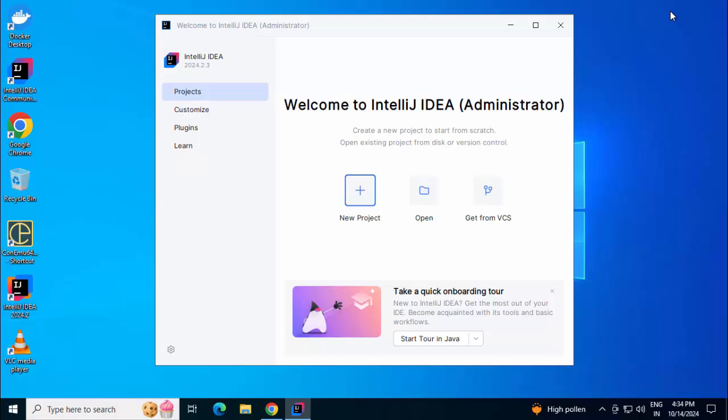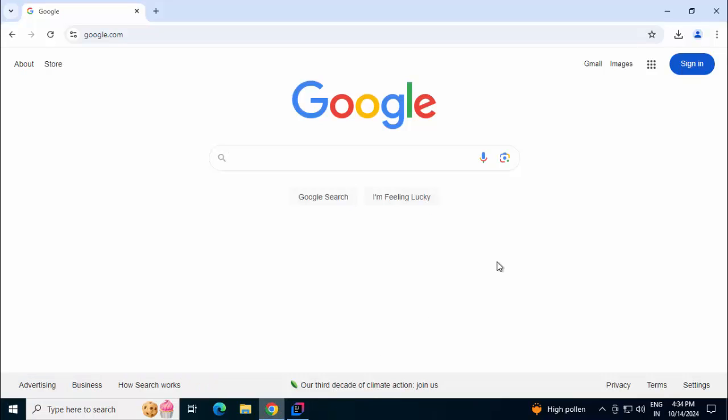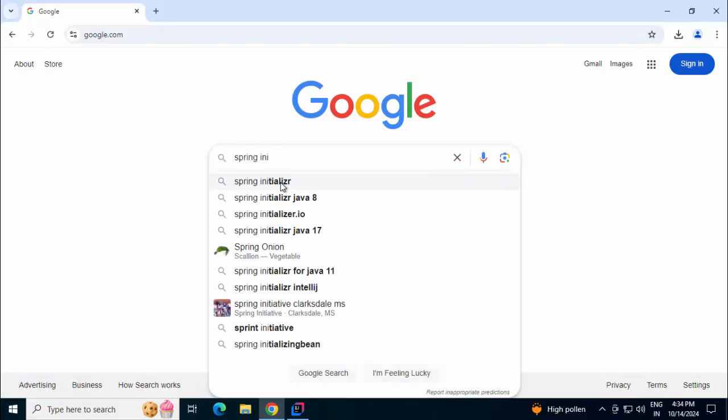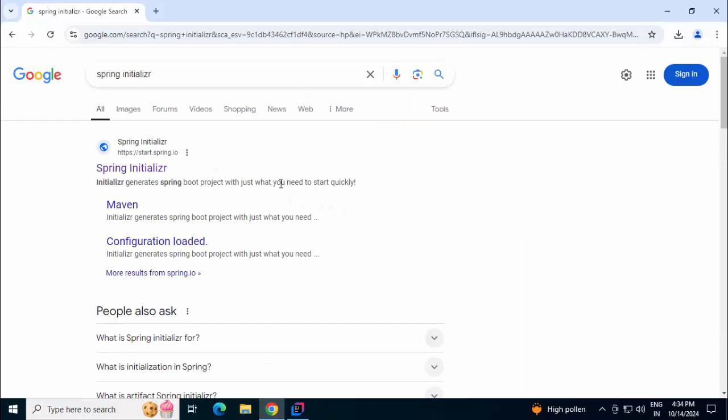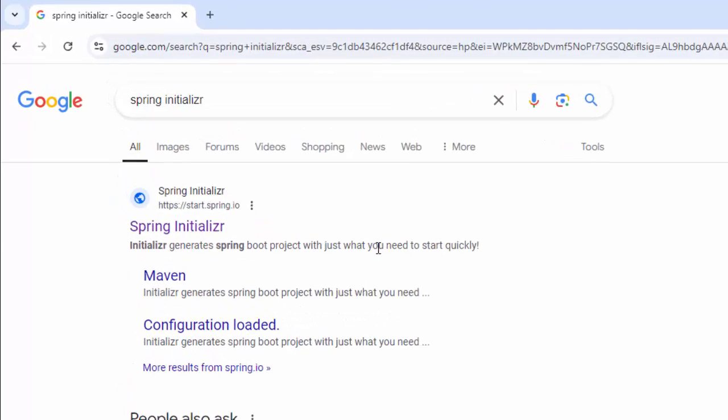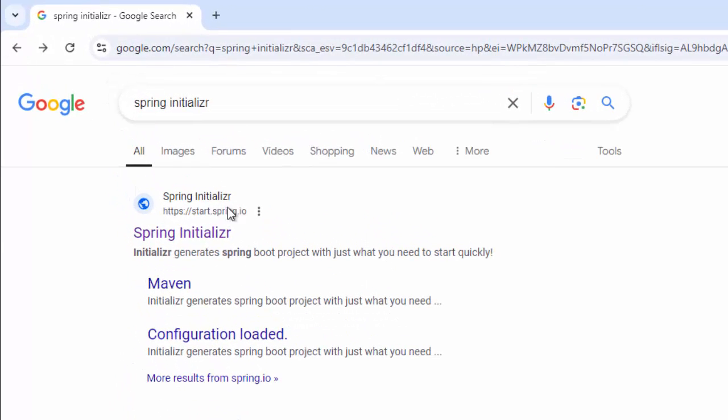In order to create a Spring Boot project in IntelliJ IDEA Community Edition, we can go to Google, search for Spring Initializer. We need to go to this particular website, start.spring.io.